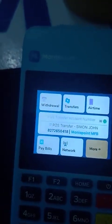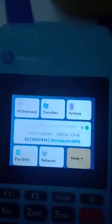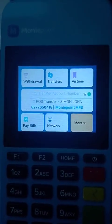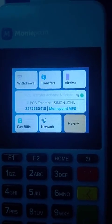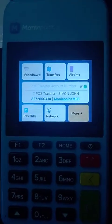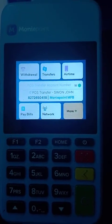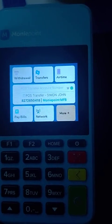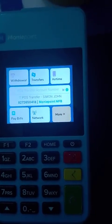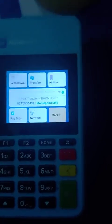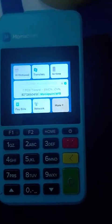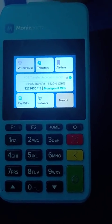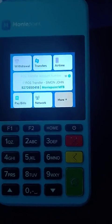Hello, this is Mr. Nice, your Money Point business relationship manager. If you haven't subscribed to this channel, please try and do so because you'll be getting videos that will solve your issues. Today I'm going to take you through the process of how to check your account statements on your POS device.